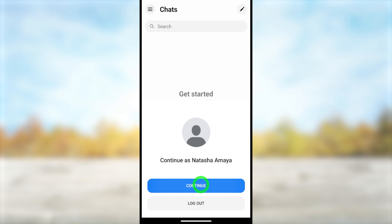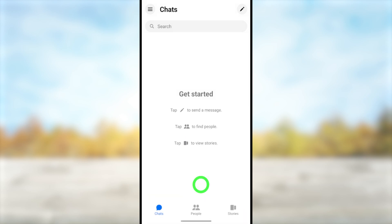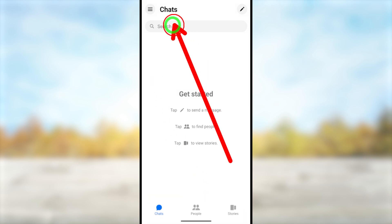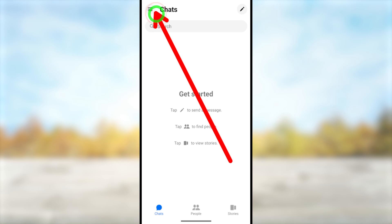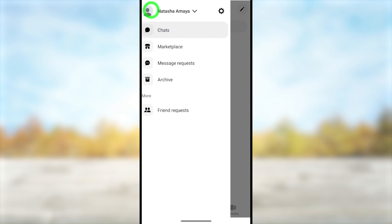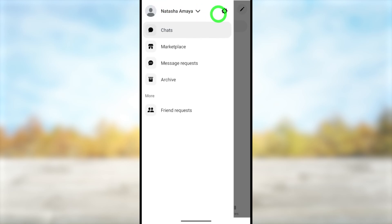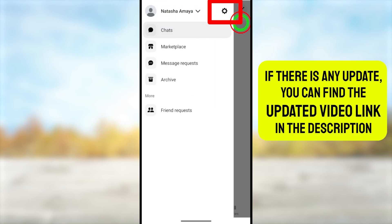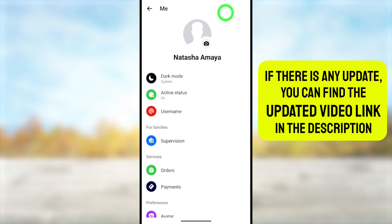Here is the important thing: once you create your Messenger account, it will automatically create a Facebook account as well. What you need to do now is deactivate your Facebook account, and you can do that from within your Messenger application.